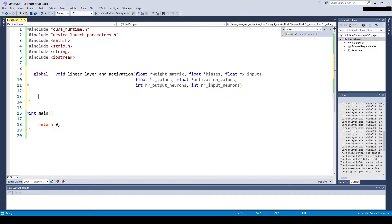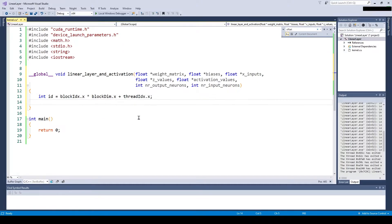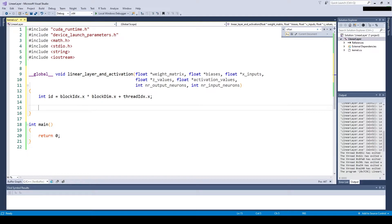Then for each outgoing neuron, we loop over every incoming neuron and multiply it by the weights. After that we have our weighted sum.